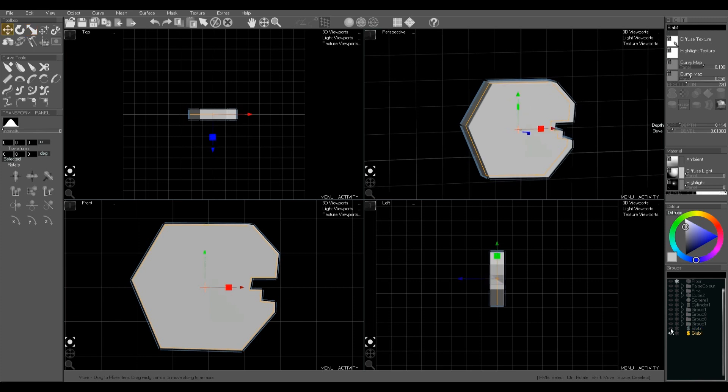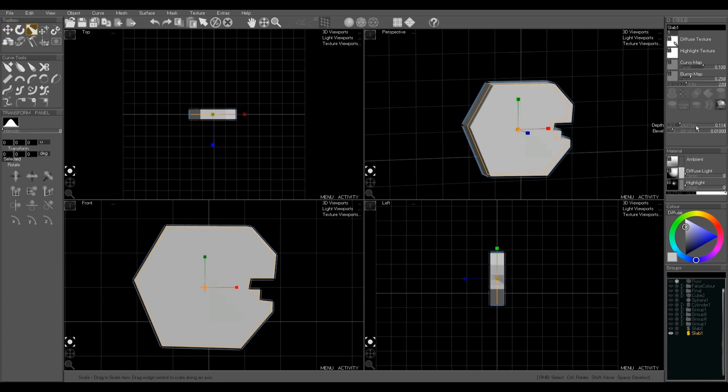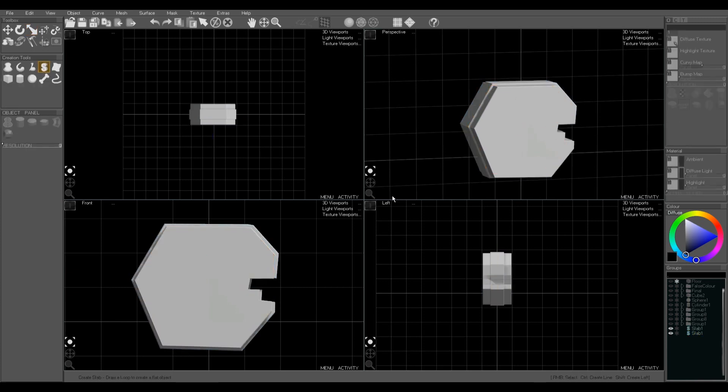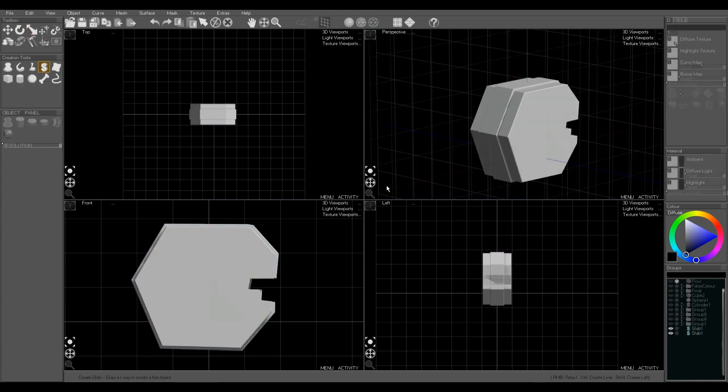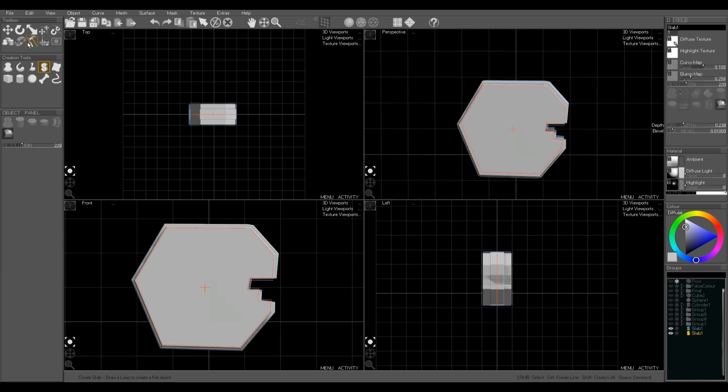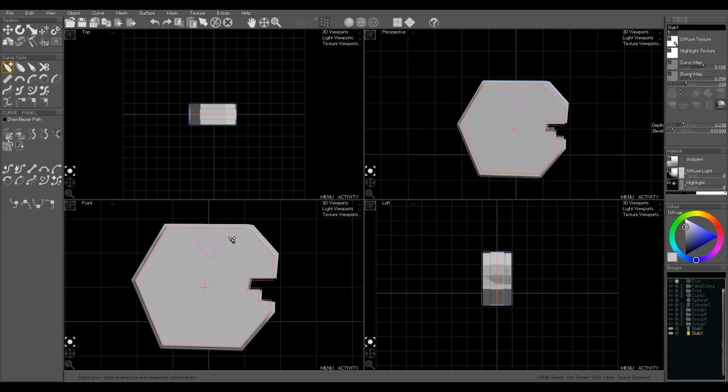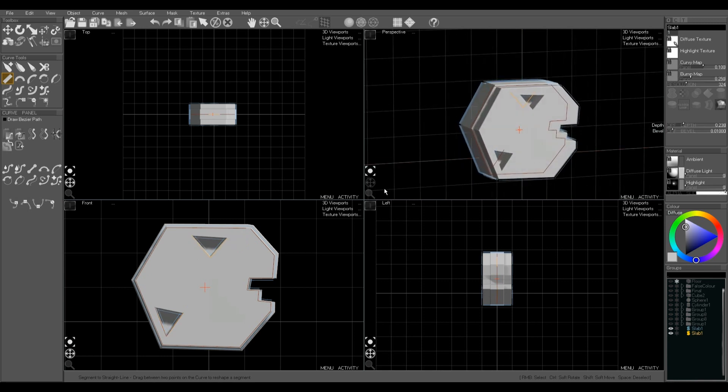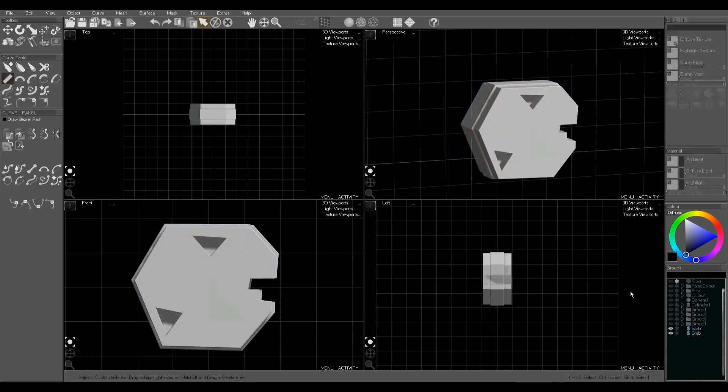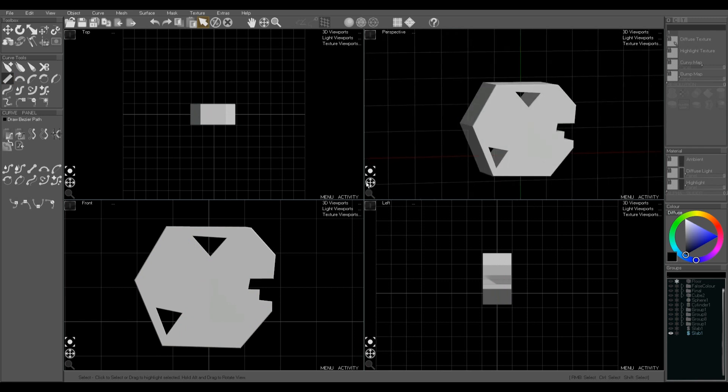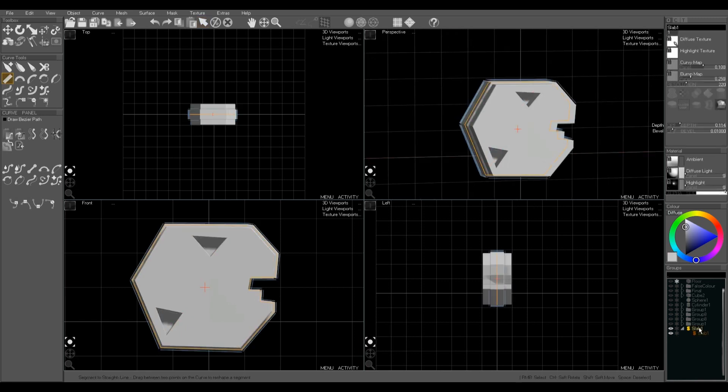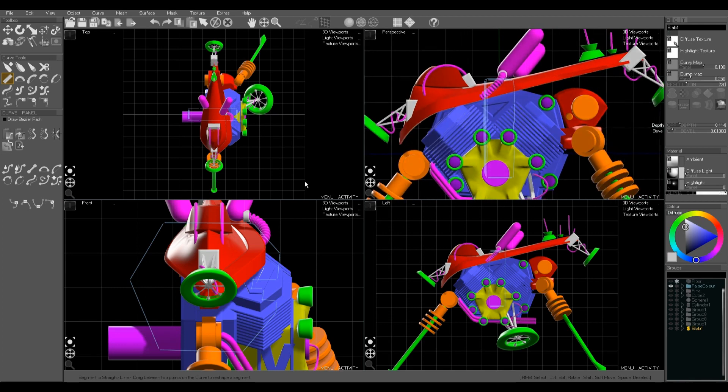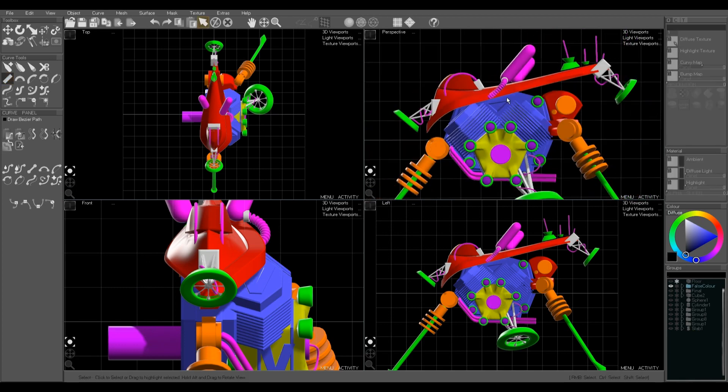Again we're going to make a duplicate with Control D, scale it down a bit. And this one we're going to cut holes. Now the holes are part of the slab. We just need to draw with Add Curve some inset points. If it doesn't quite work just drag the points around until it works. This has created some holes all the way through the slab. And that sits right in the middle of our engine.